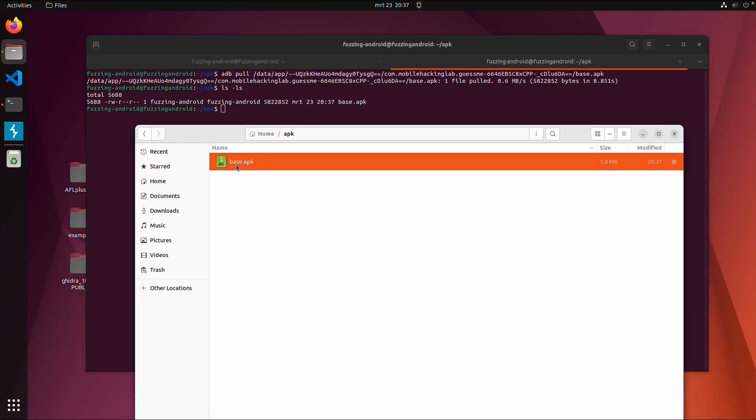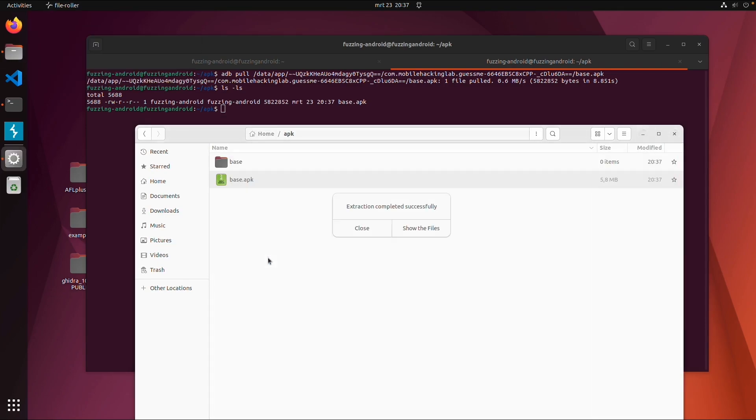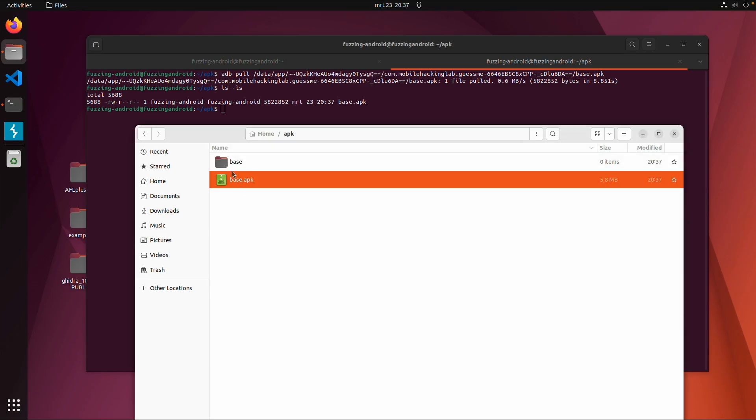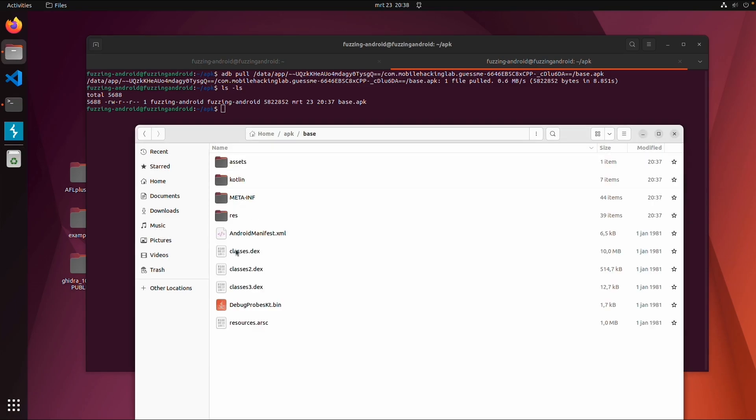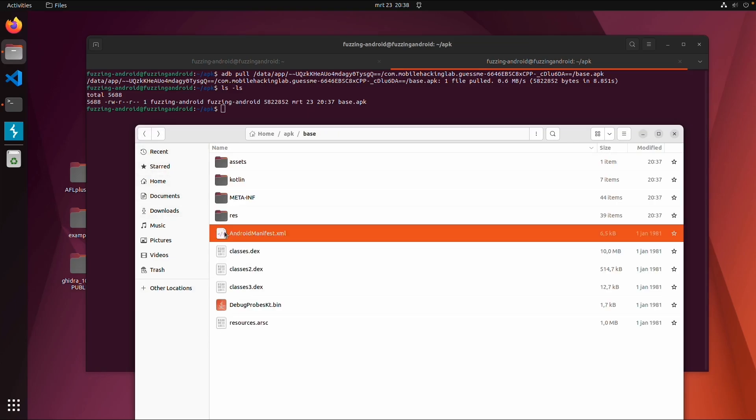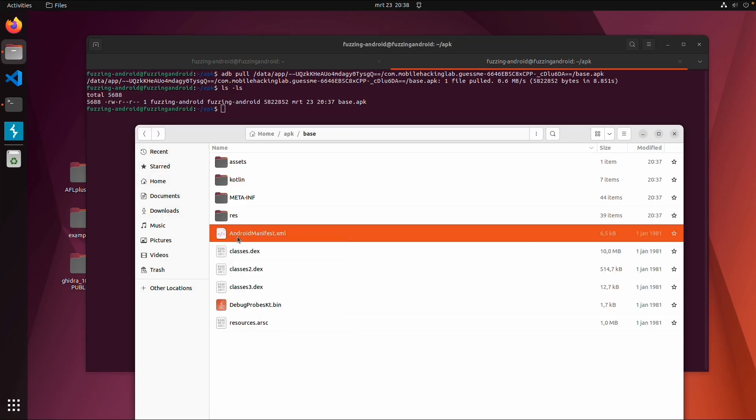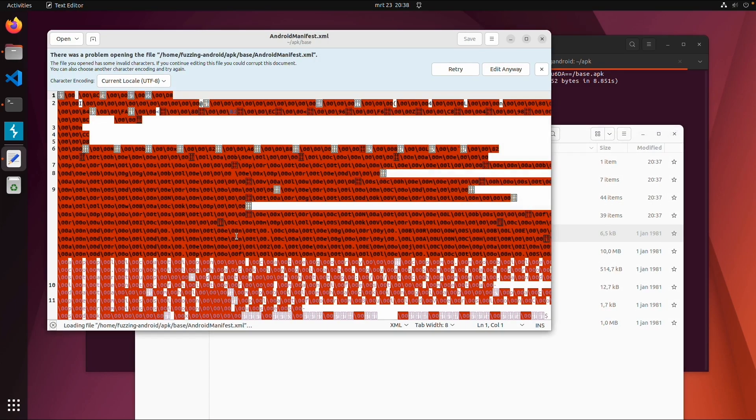What we can also do is extract it. Then you get all the contents: the DEX files which contain the source code, the resources file, some Kotlin directory, some assets, manifest file, and apparently no library file. So this application has no native libraries.